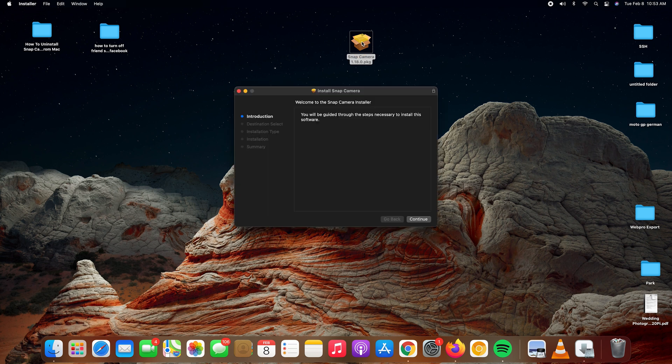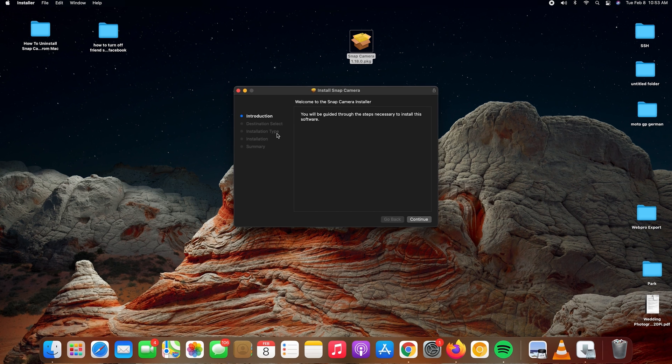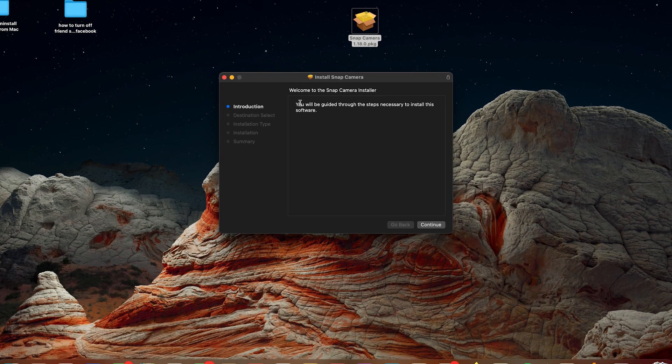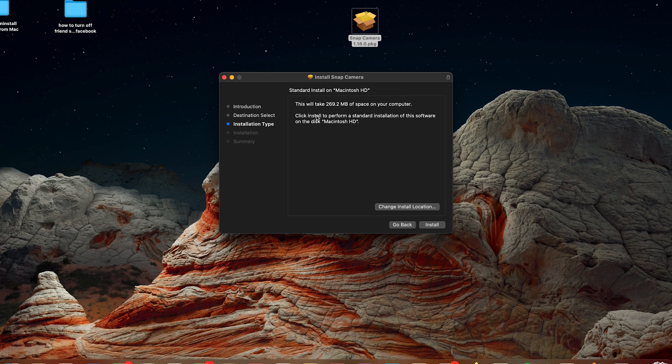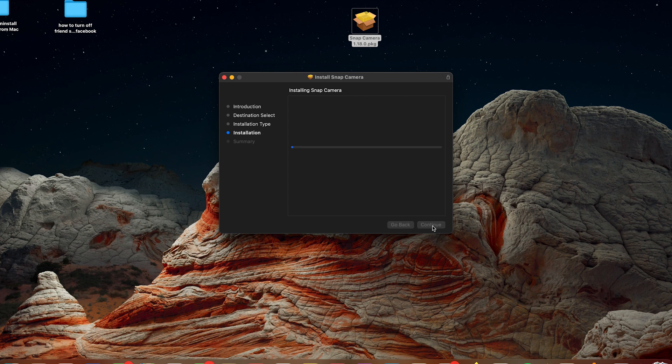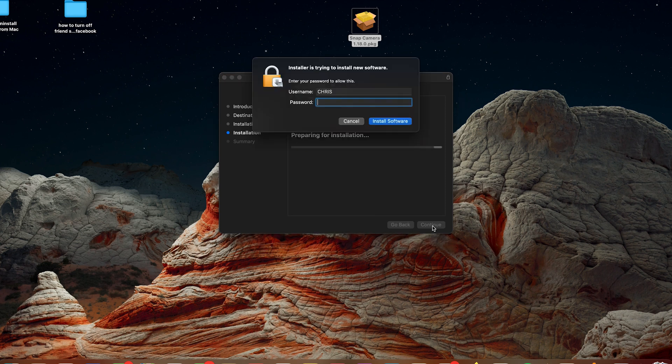At this point, you just need to follow the on-screen instructions. It says you'll be guided through the steps, so click on continue. It says this will need 269 MB of space on your computer. Go ahead and select install. Enter your password if asked.